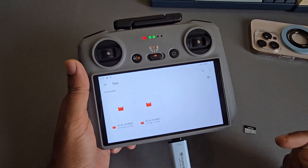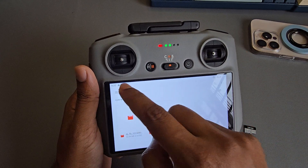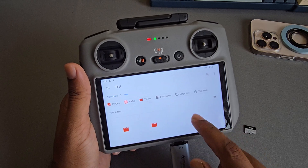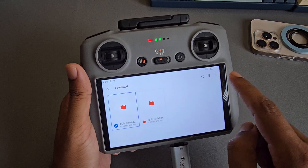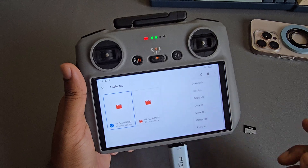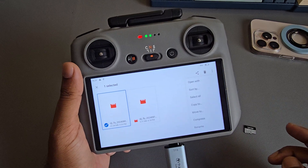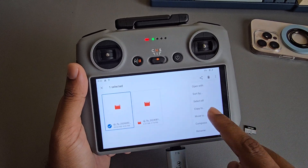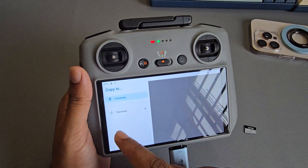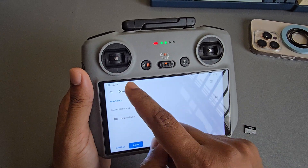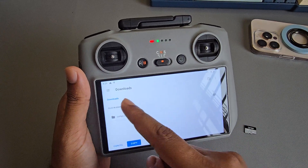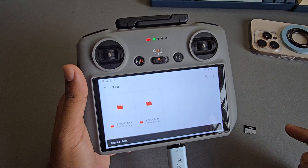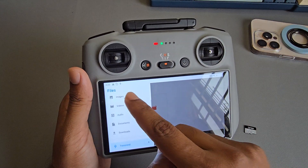Now suppose you want to transfer a file from the pendrive back to your RC. Same way — go to your pendrive, go to 'Test', select the file, then choose 'Copy', 'Move', or if you want bulk select, select multiple items. Go back — this is the download area for your DJI RC — and the item is copied.